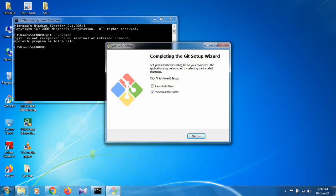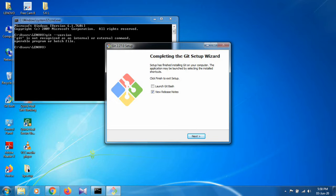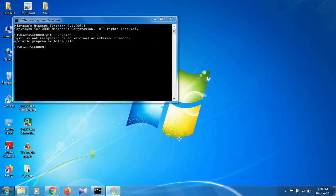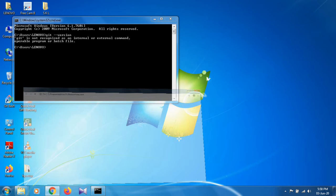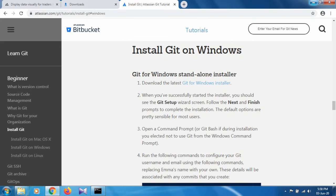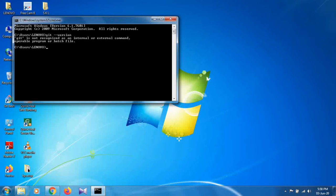Now you can see that git has been downloaded and installed in your system. Click on next. Git has been successfully installed in your system.